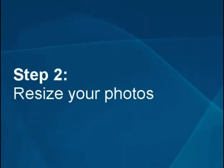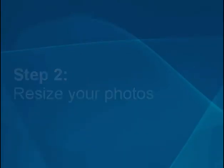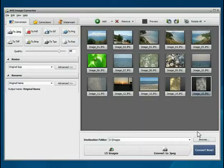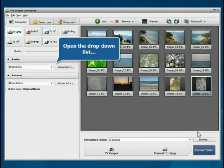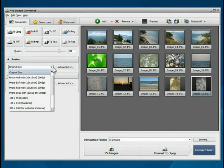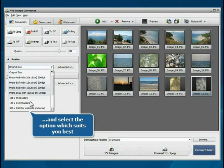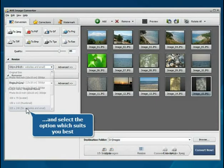Step 2: Resize your photos. Go to the Resize section. Open the drop-down list and select the profile which suits you best.